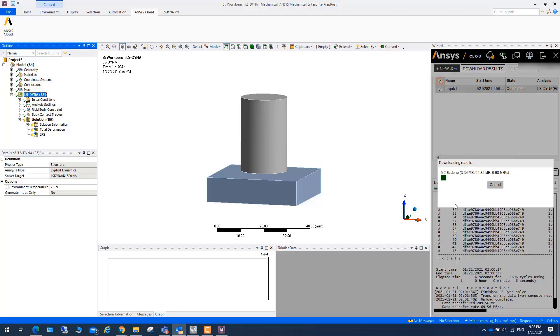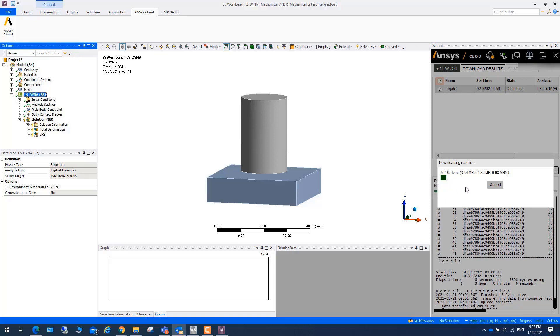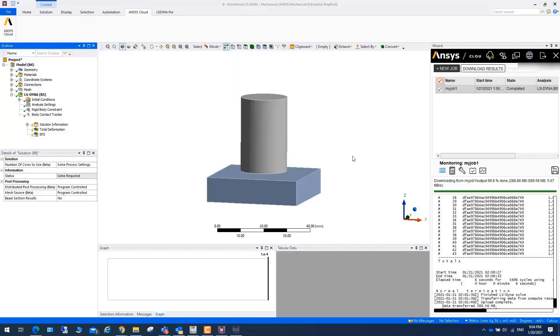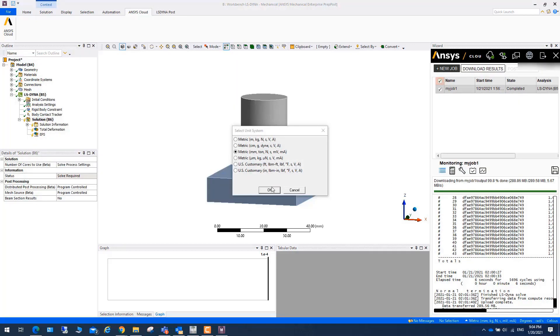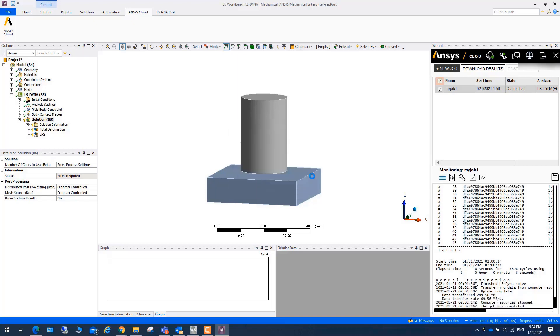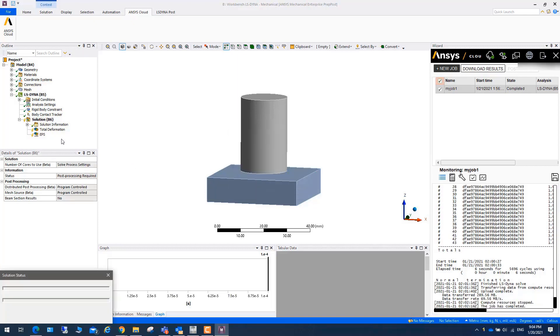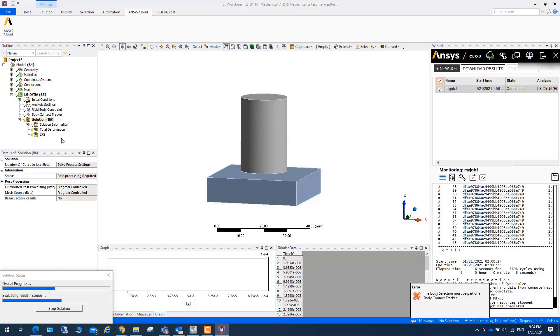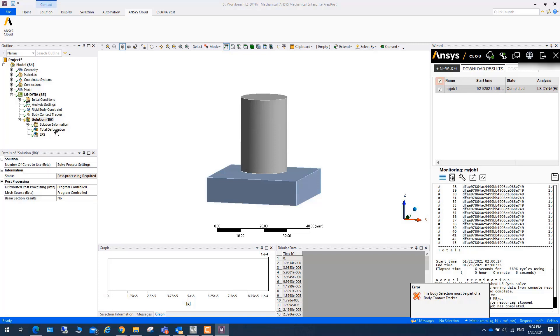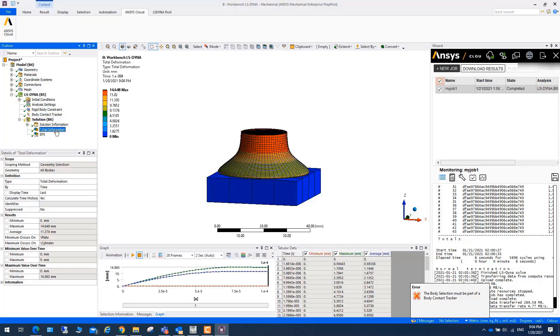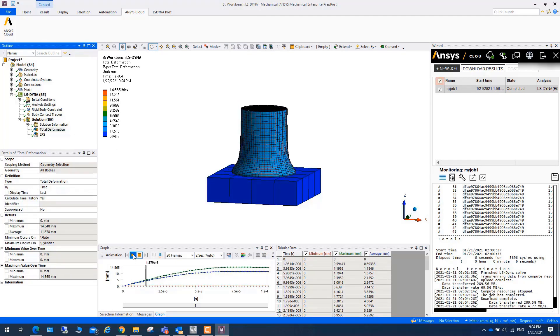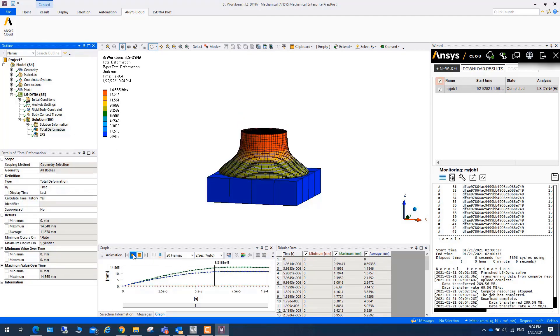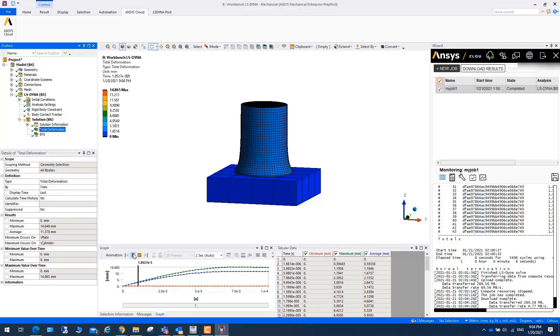As you can see, we are downloading results from Ansys Cloud to the local machine. You can choose the unit. Here we got the results. If we do animation, as you can see it works.